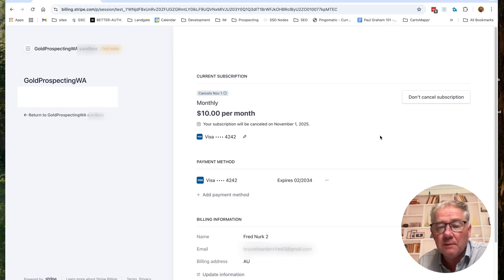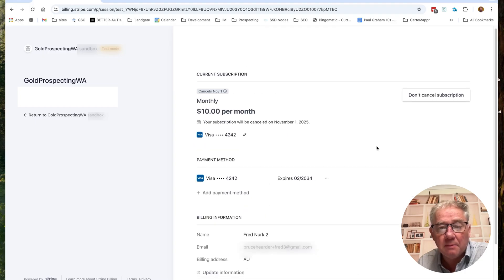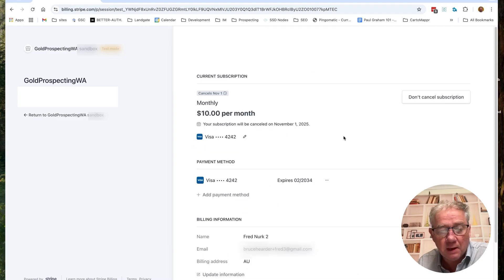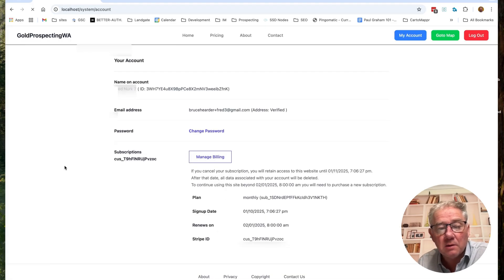But if you wait beyond the first of November you will have to get a whole new thing set up. Once that's done, you can change credit card numbers, add different payment methods, and then just return back to Gold Prospecting WA.